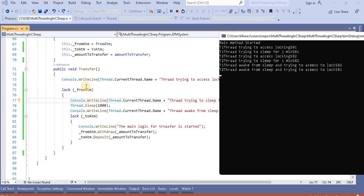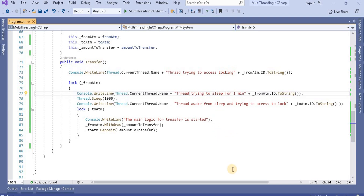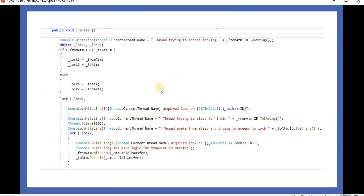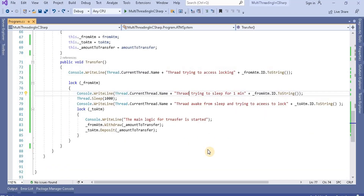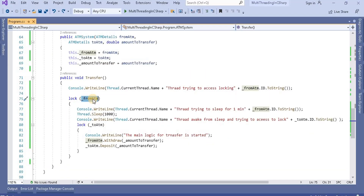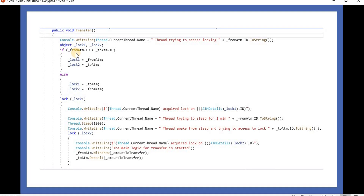To avoid this deadlock, we need to make some changes related to locking in a specific order. We take two variables — lock one and lock two — and check: if the from-ATM ID is less than the to-ATM ID, we assign those objects into lock one and lock two, and vice versa. Instead of directly checking the from-ATM and to-ATM locks, we check the objects we assigned here using this locking system.